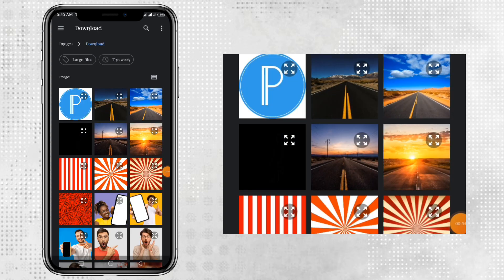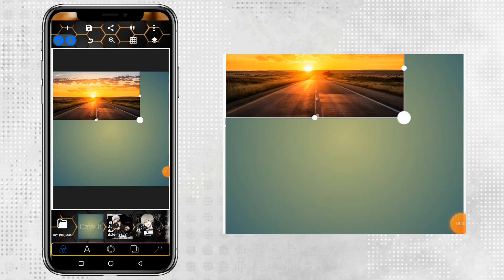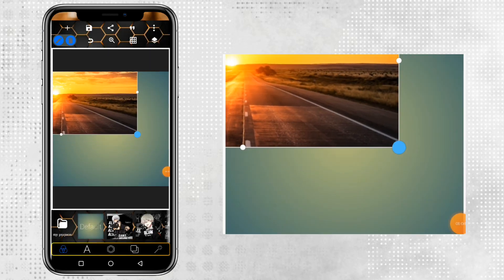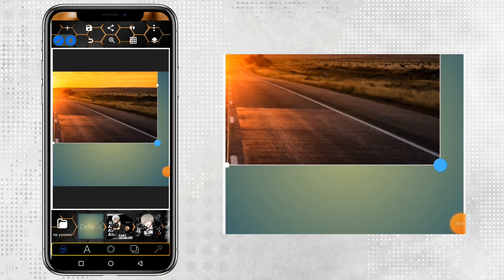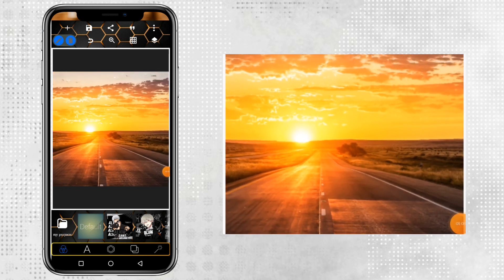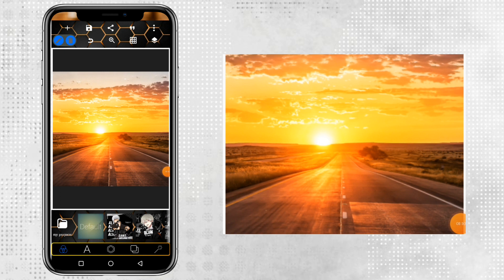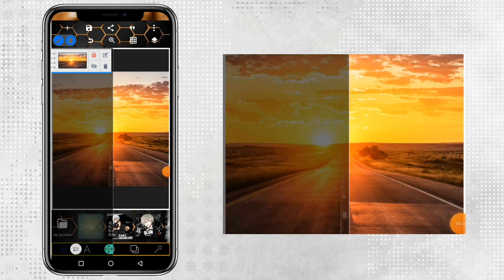Next thing you need to do is just select the photo you want to use. I'm using this photo for this tutorial. Bring in your photo and enlarge it to cover your designing area — the surface of your Pixel app designing area. After this, lock it up.